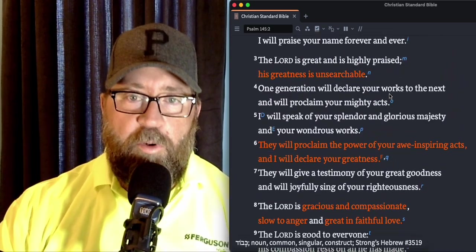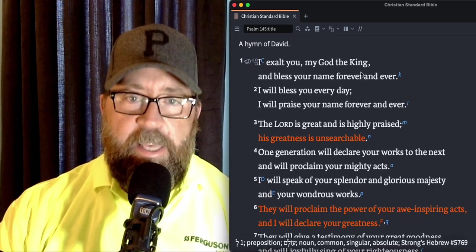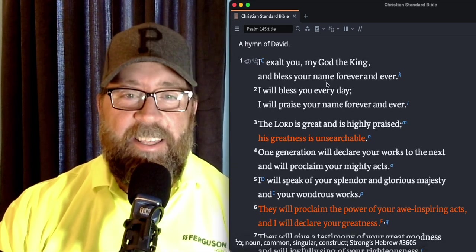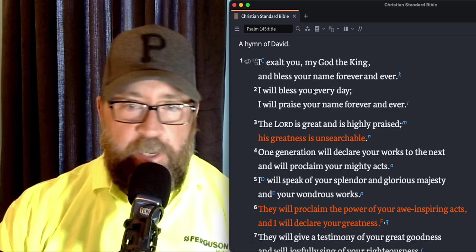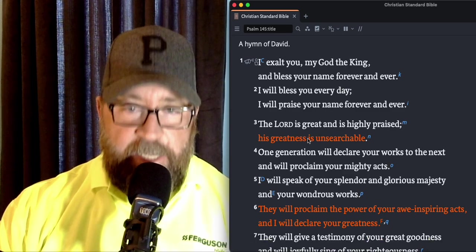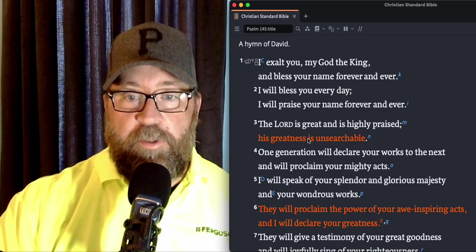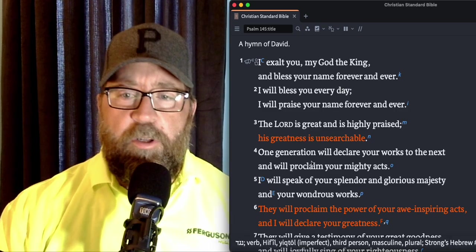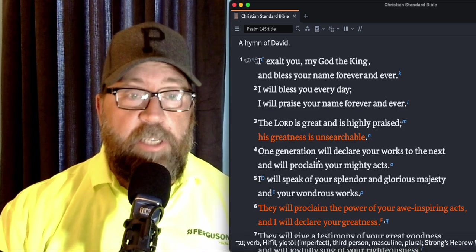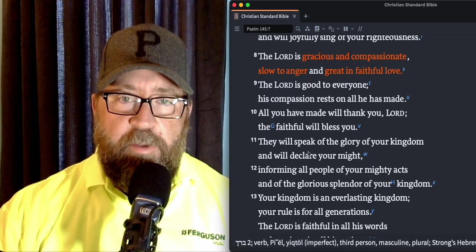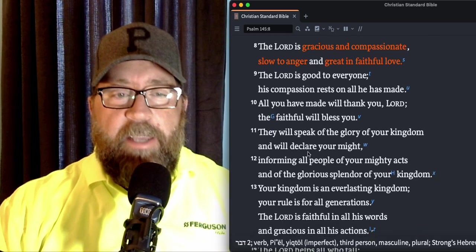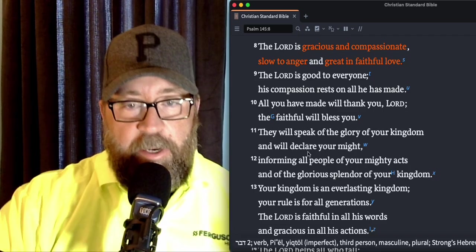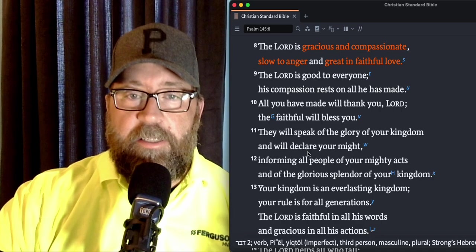So, now, when you look back at what we talked about yesterday. I will exalt my king, the God, my God, the king. And bless your name forever and ever. I'll bless you every day. I'll praise your name forever and ever. He did say that his greatness is unsearchable. He started to talk about proclaiming awe-inspiring acts and declaring his greatness. But now, we're starting to see some of the why behind. Why am I exalting? Why am I praising? Why am I lifting his name on high? Well, because he's gracious and compassionate. He's slow to anger and great in faithful love.